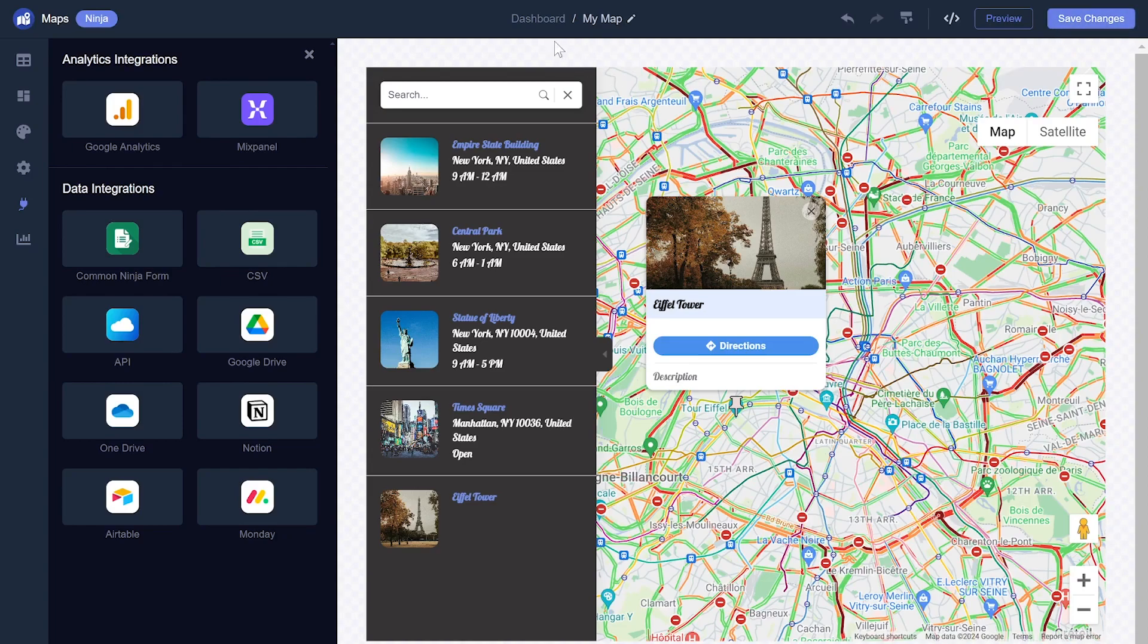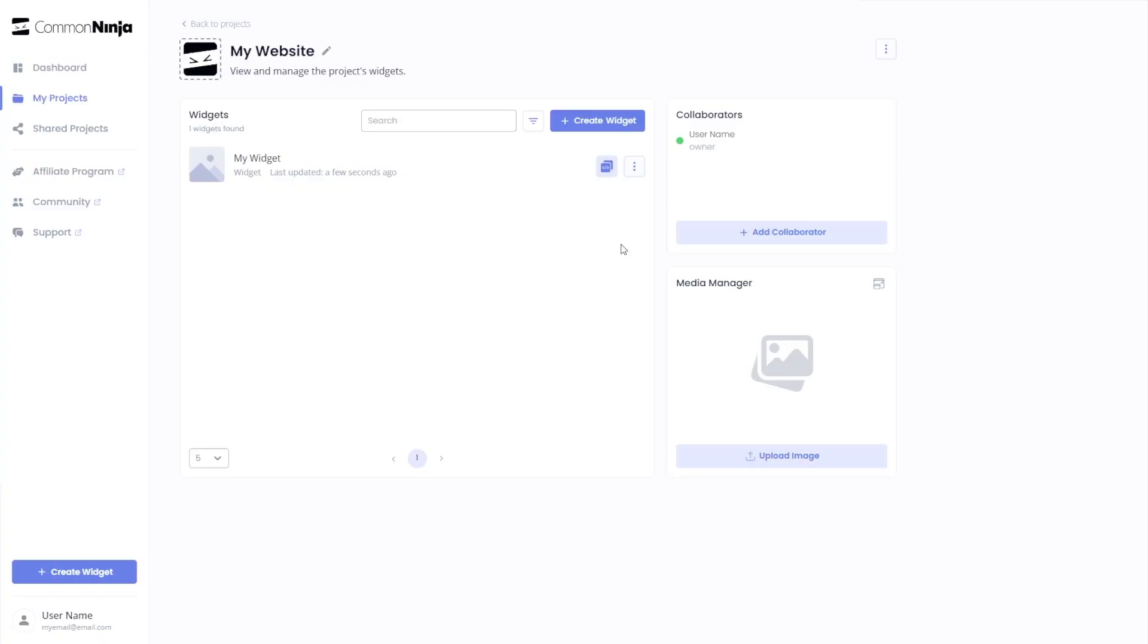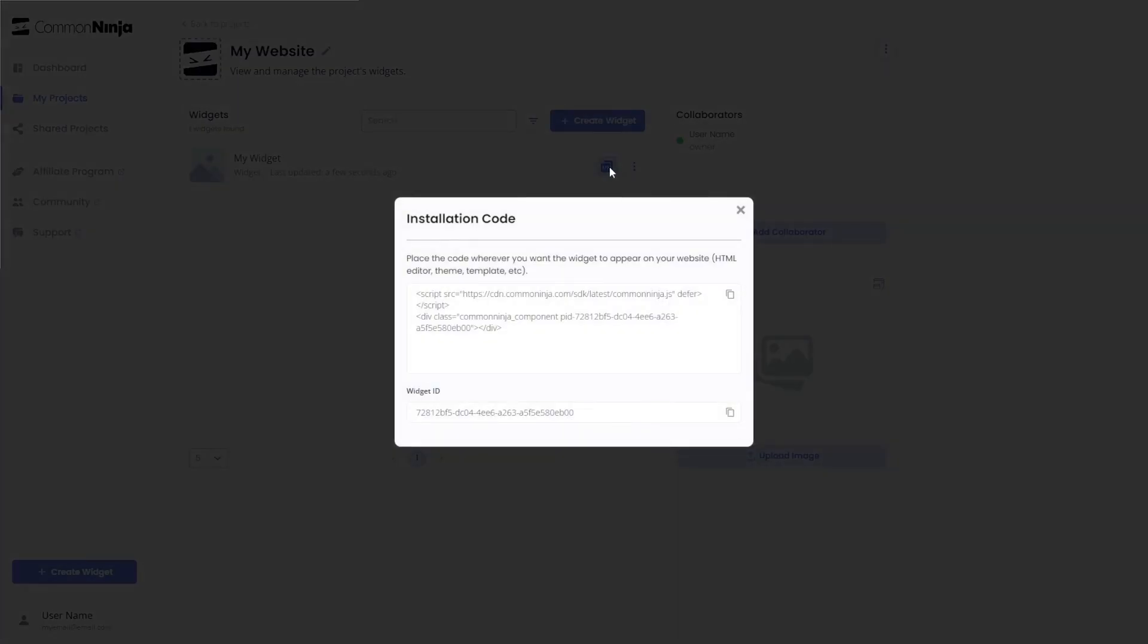When you're ready to add the map to your website, go back to the dashboard. Now, on the dashboard, you'll see the widget you've created. Click on the Add to Website button. In the window that opens, copy the code.